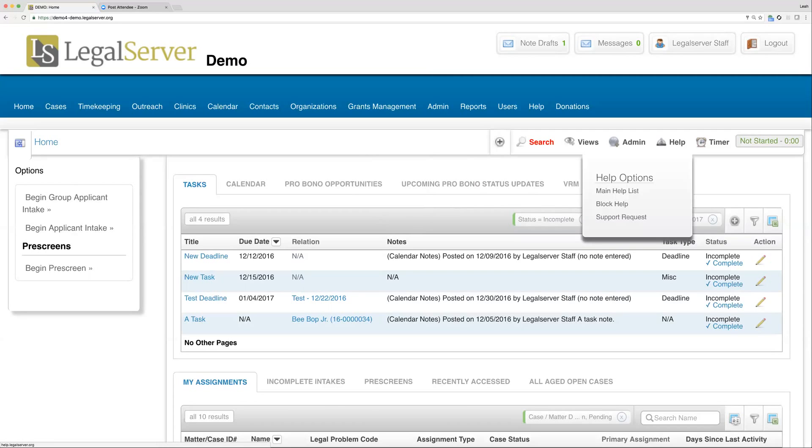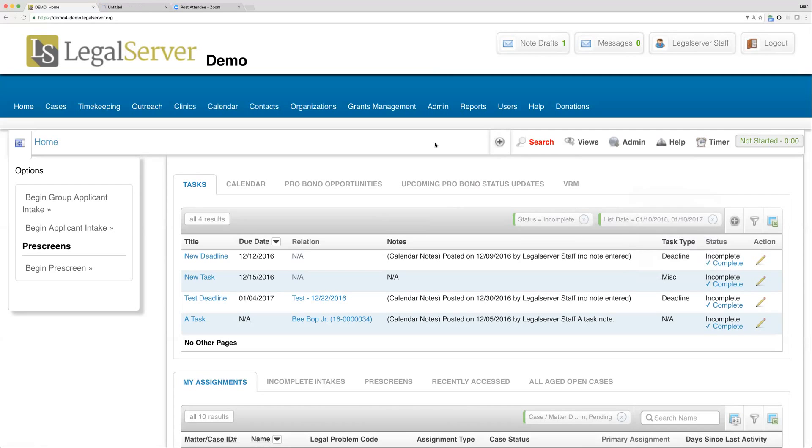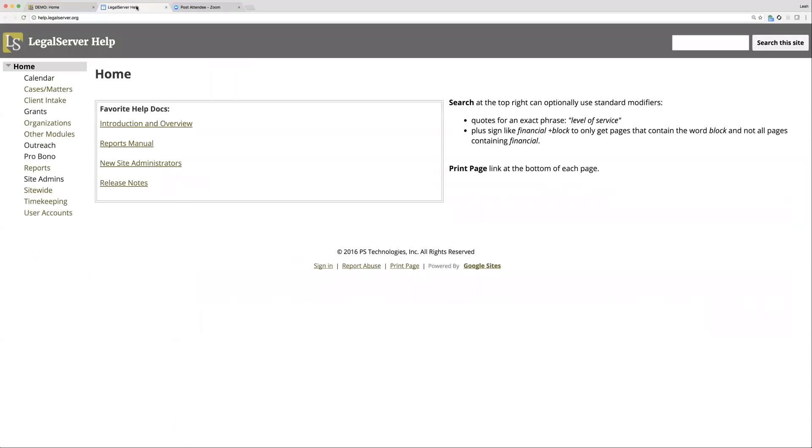Next we have our help bubble. This is where you would go to be directed to the help site, help.legalserver.org. You can click there and I went ahead and opened it in a new tab. That will open that up for you directly.